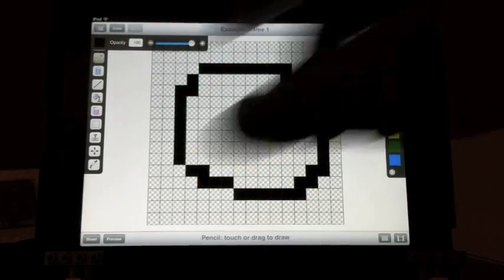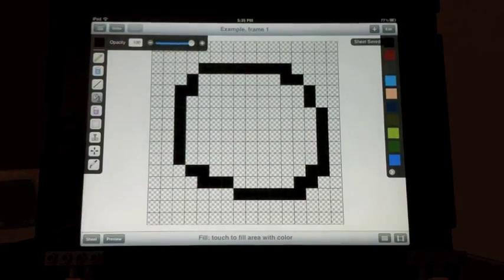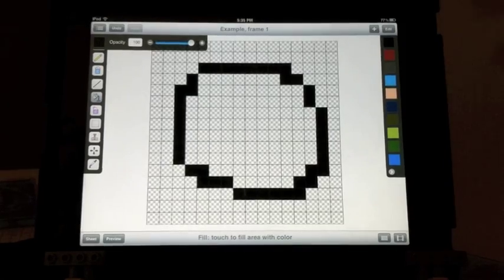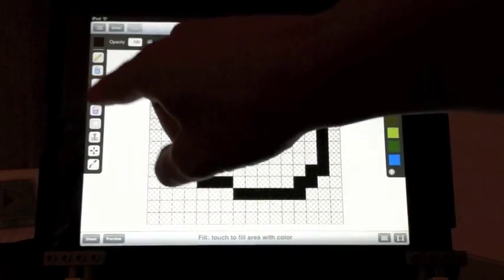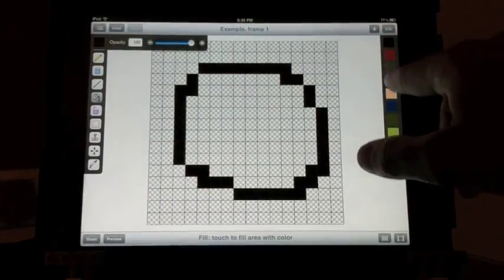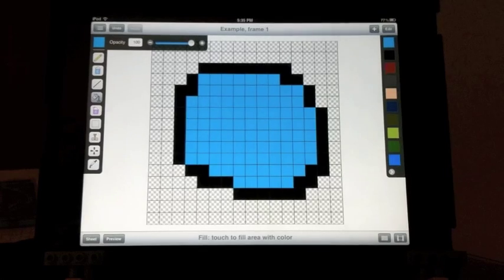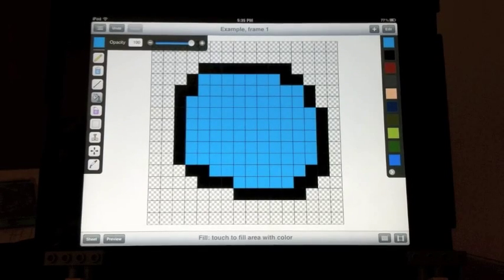Next is the fill tool. With the fill tool, you can choose a color to fill in a continuous area.